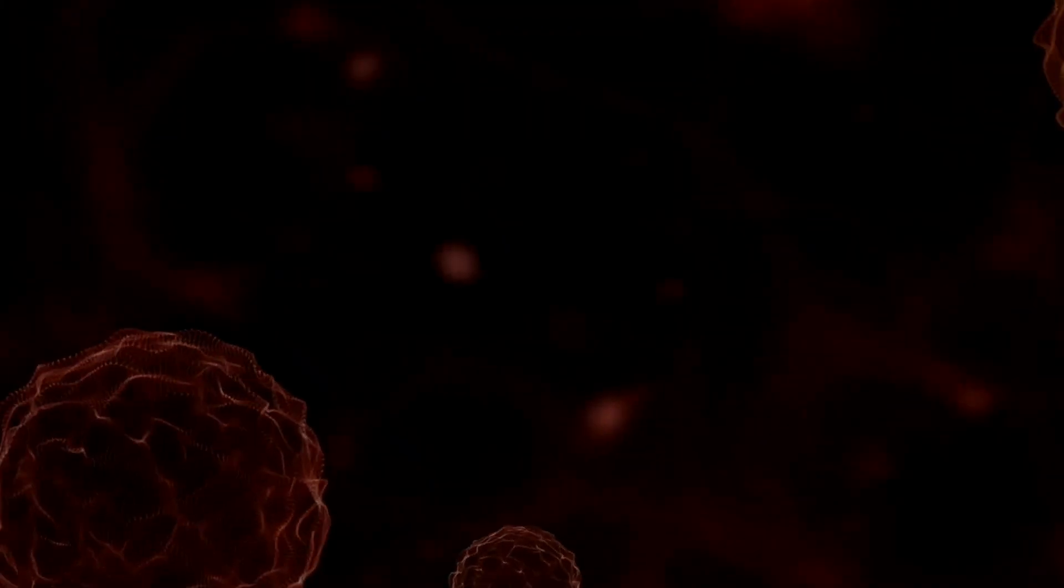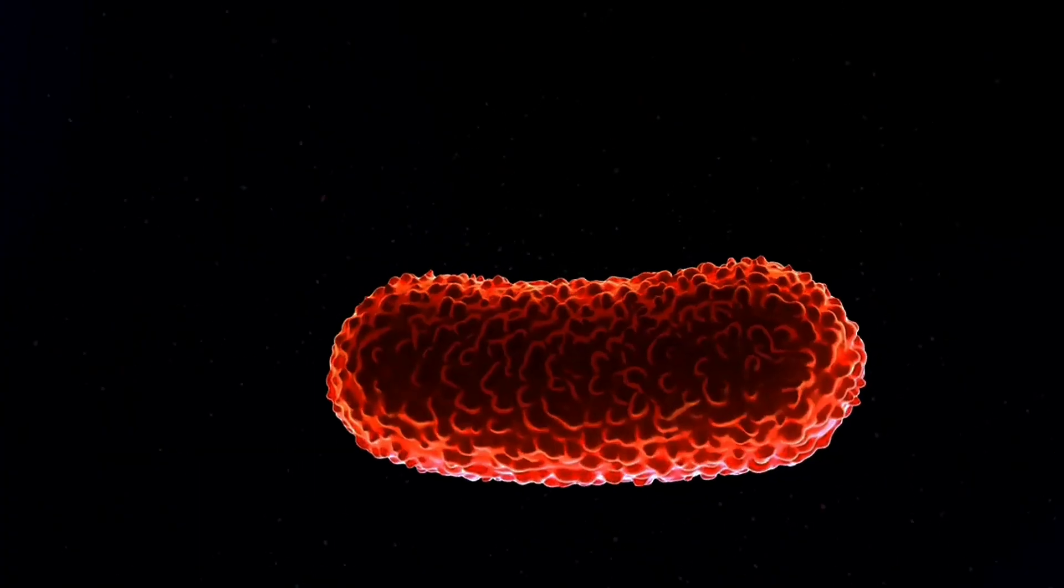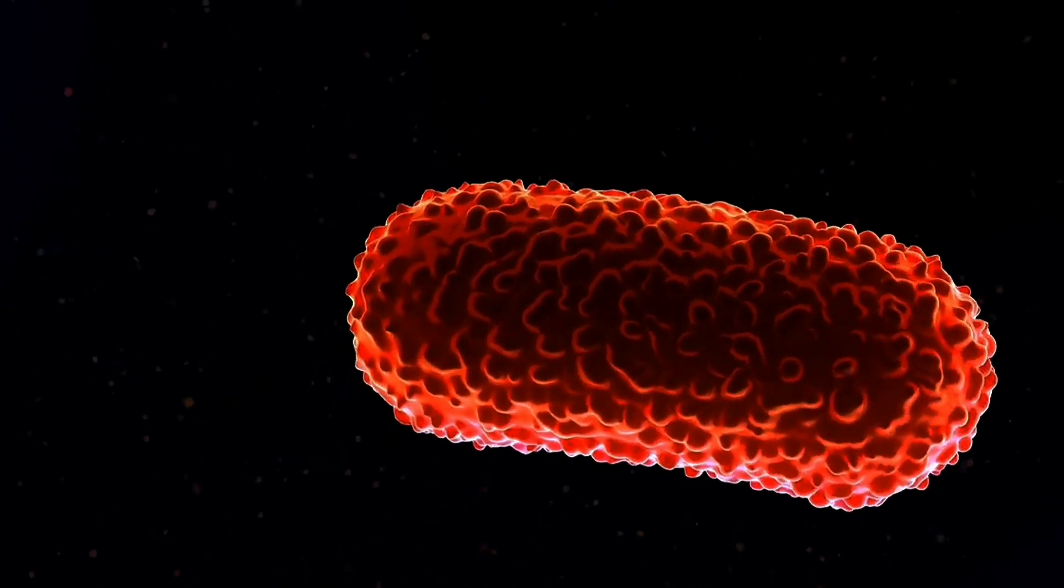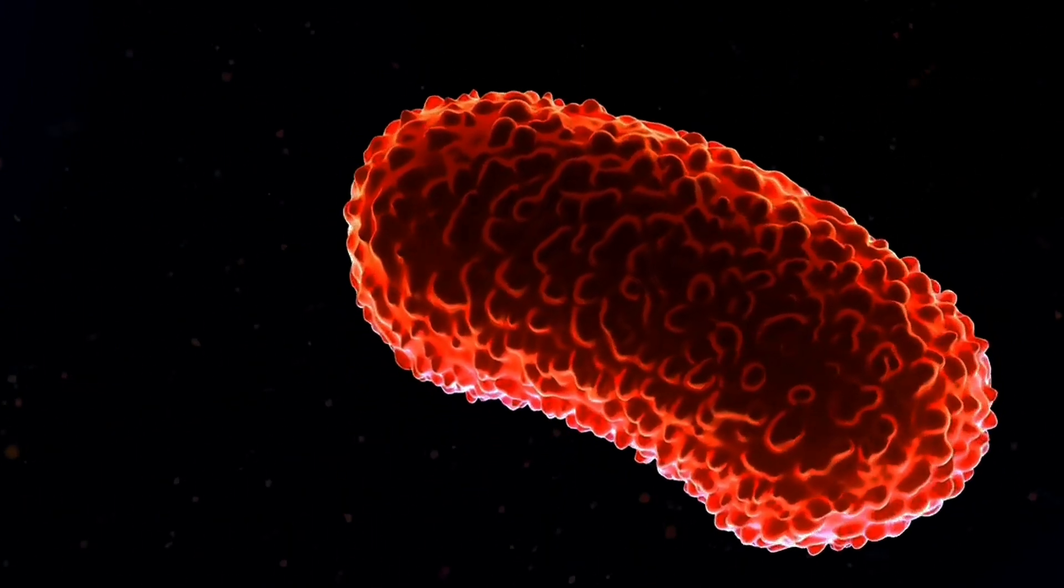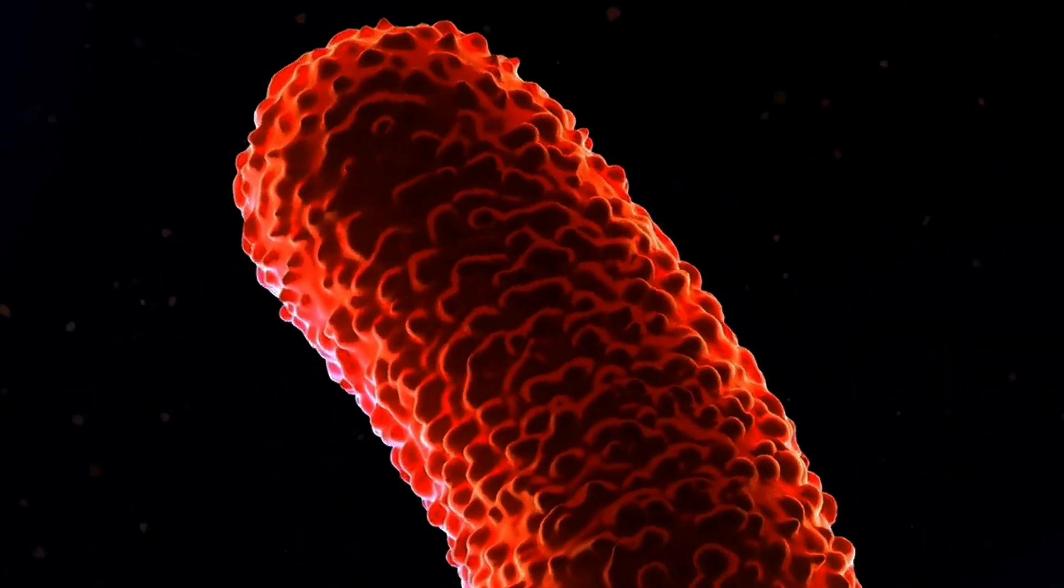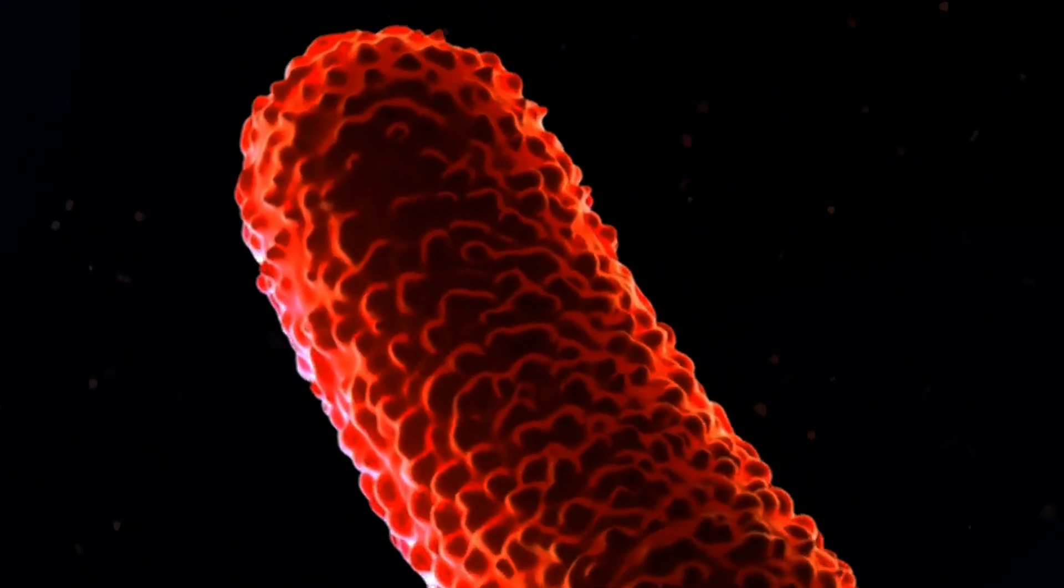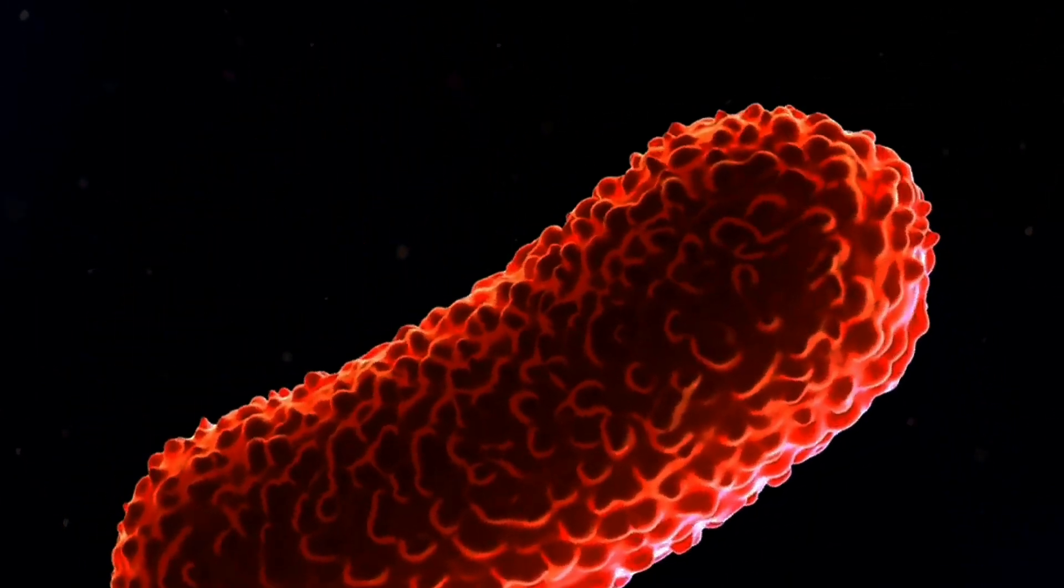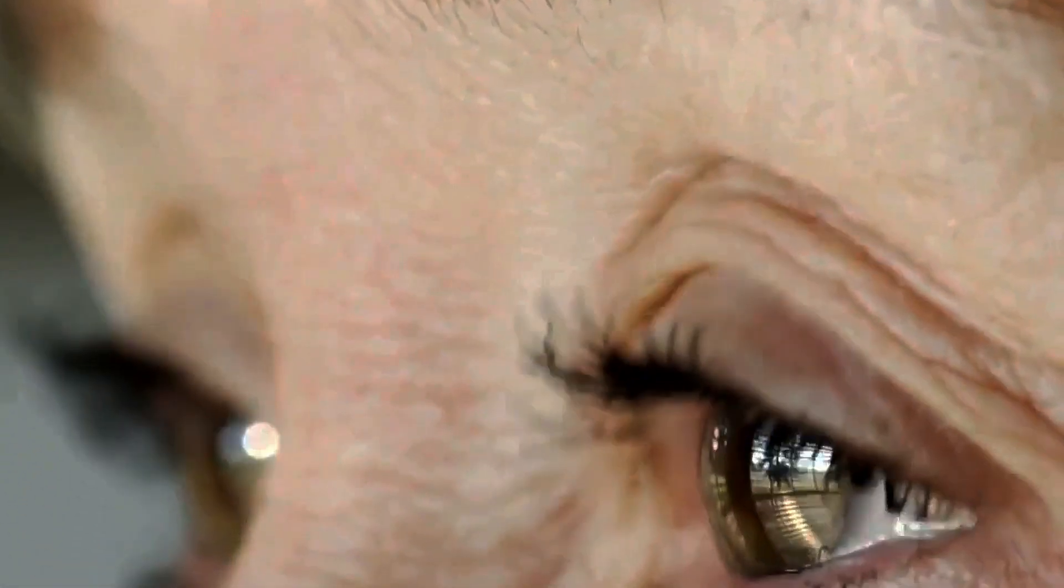This accumulation of damage is a significant factor in aging. Mitochondria, the powerhouses of our cells, also decline in function with age, reducing cellular energy production and contributing to the aging process.